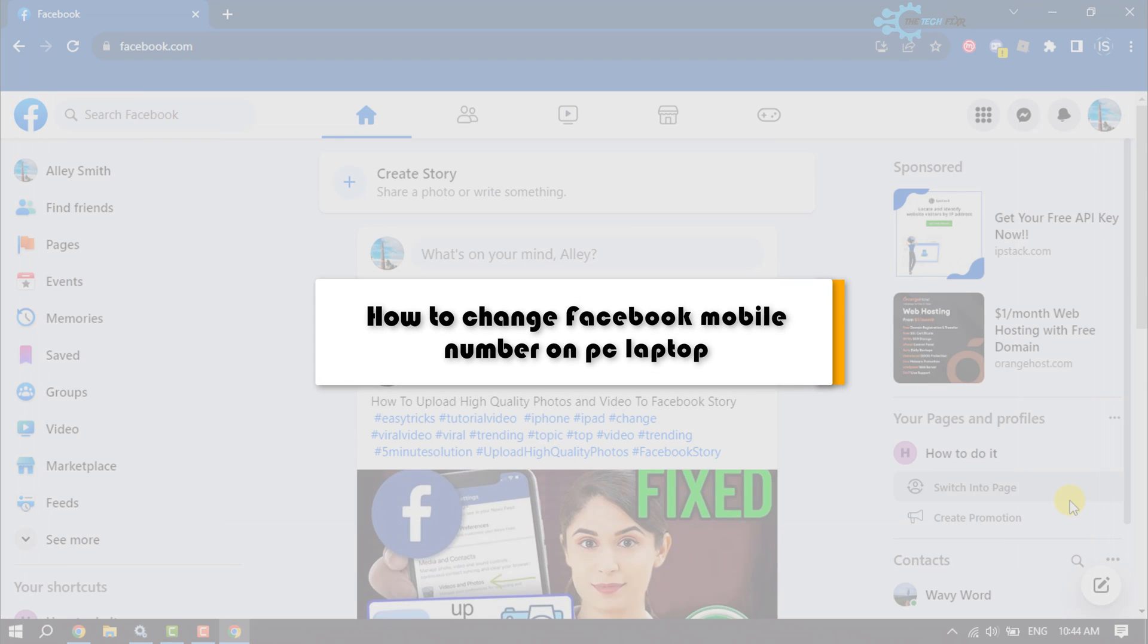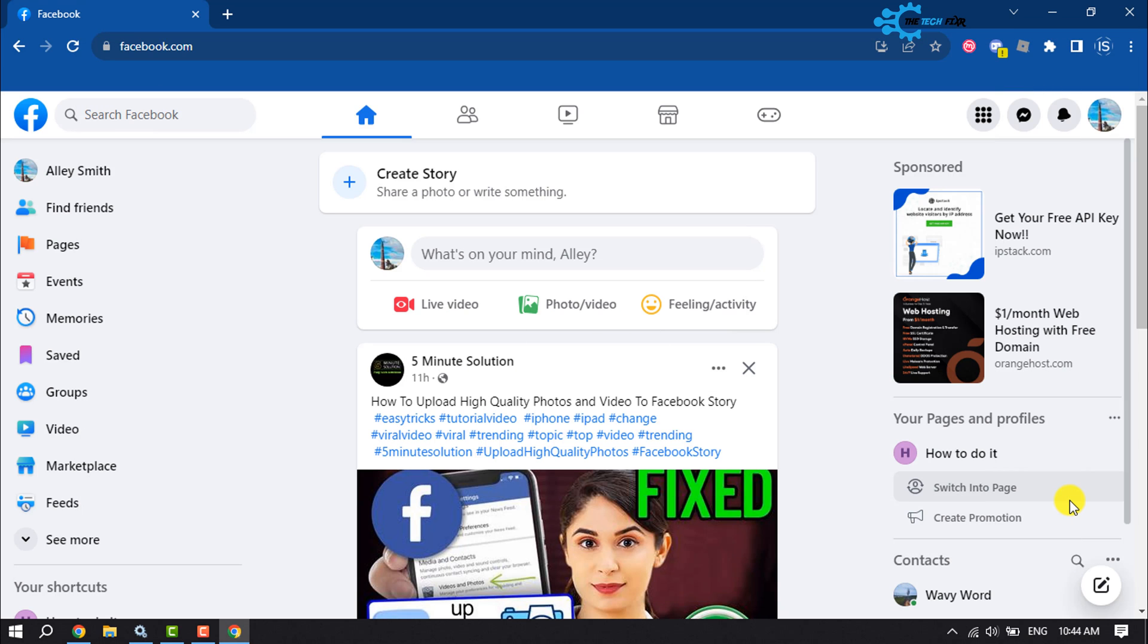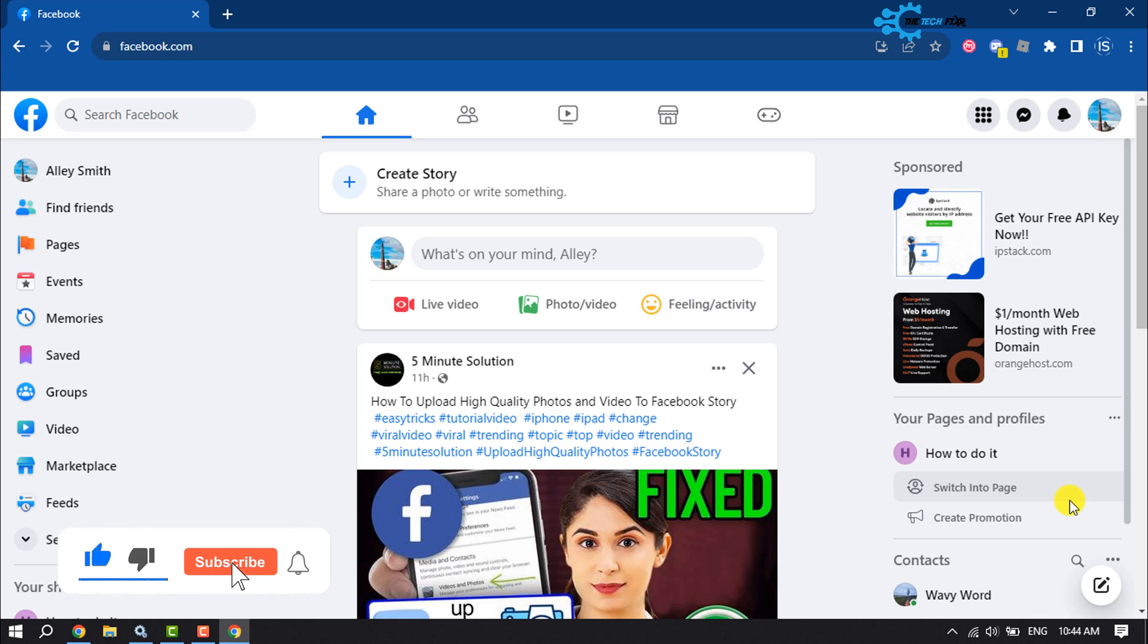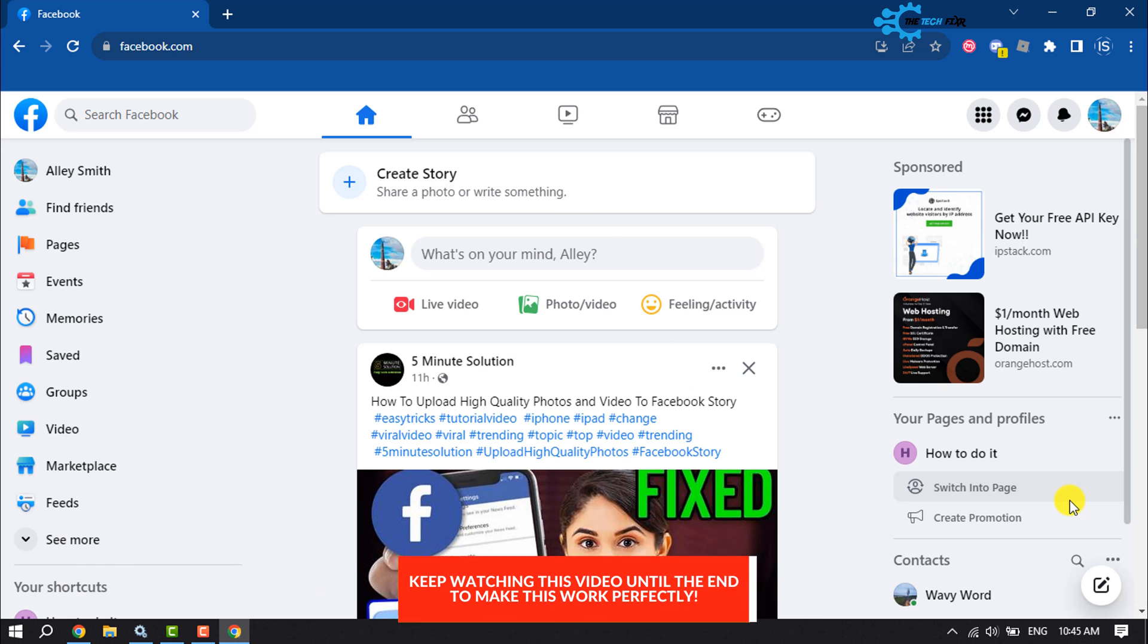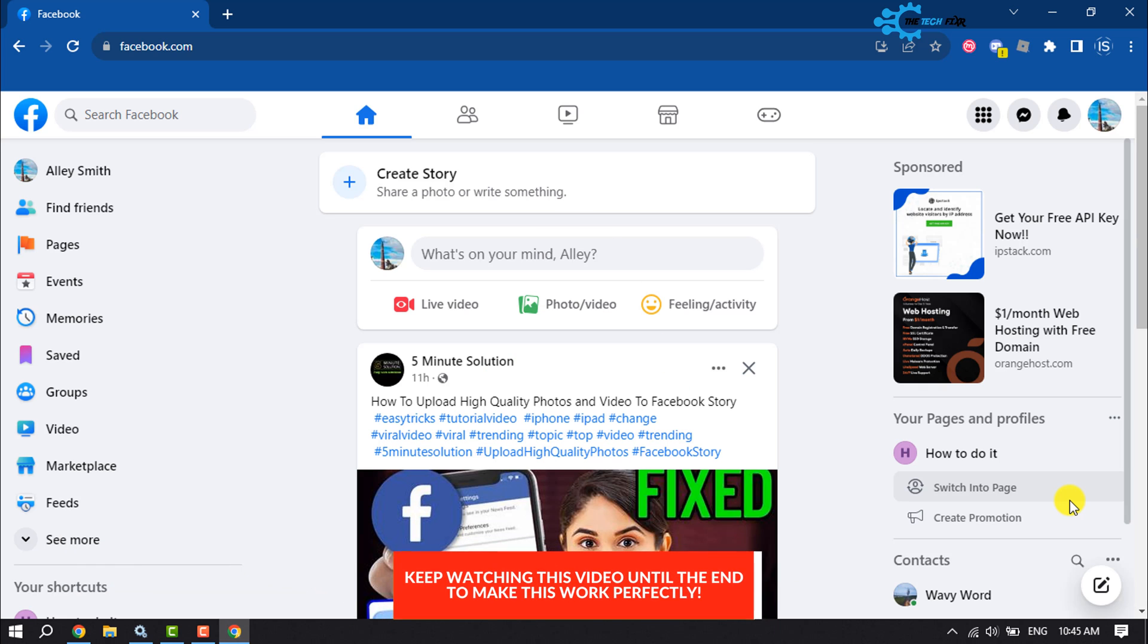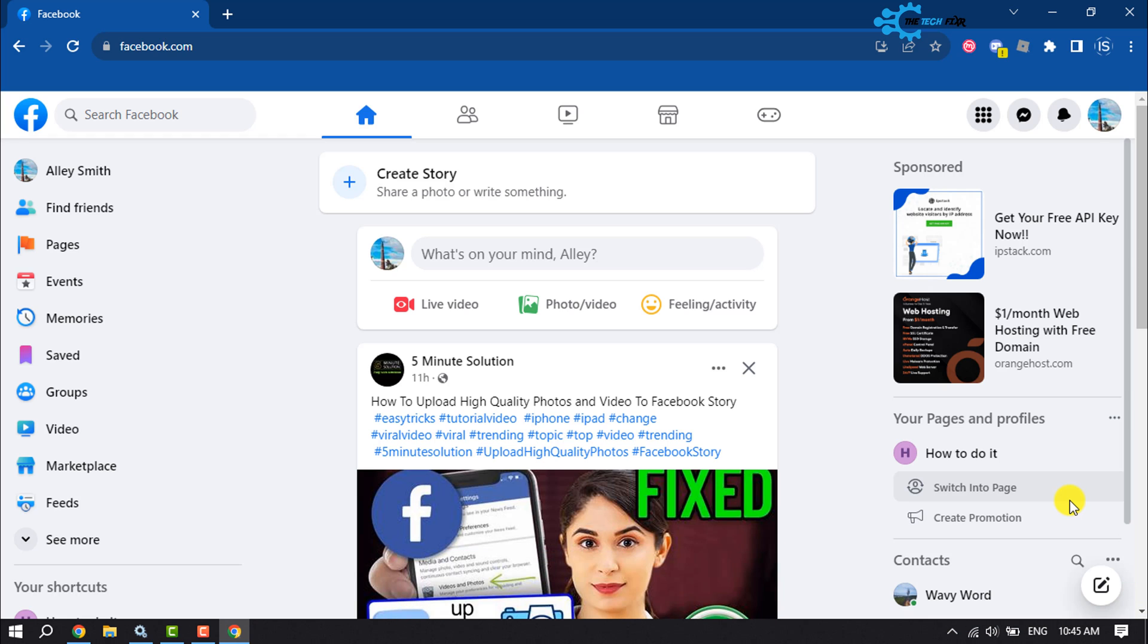The Tech Fixer will show you how to change Facebook mobile number from PC and laptop. To highly protect your Facebook account, you can change your mobile number every six months. The changing phone number process is super easy. First, open your browser and log into your Facebook account.